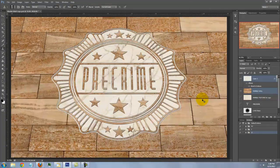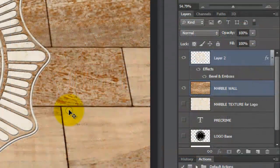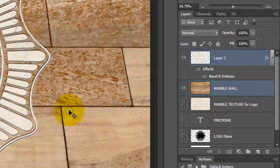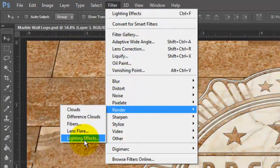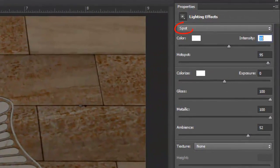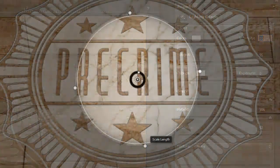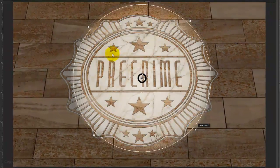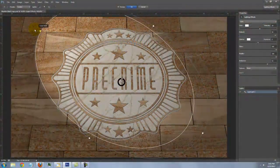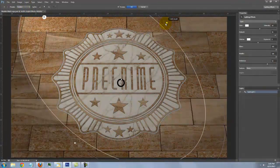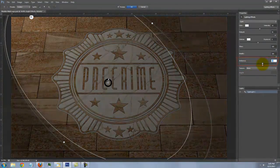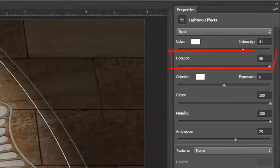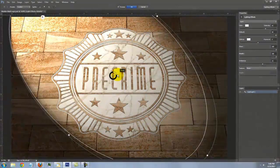Fit it back onto your screen. Let's add some dramatic lighting. Make a composite snapshot of this image by pressing Ctrl-Shift-Alt-E on a PC or Cmd-Shift-Option-E on a Mac. Go to Filter, Render, Lighting Effects. The Lighting Effects window will open. Choose Spotlight and set the color to white. Click and drag out the Scale Length and Scale Width and continue to adjust until you're happy with the shape. To move it, click inside and drag. I made the Intensity 41, the Hotspot 98, the Gloss and Metallic 100 each, and the Ambience 25. When you're happy with all the adjustments, click OK.